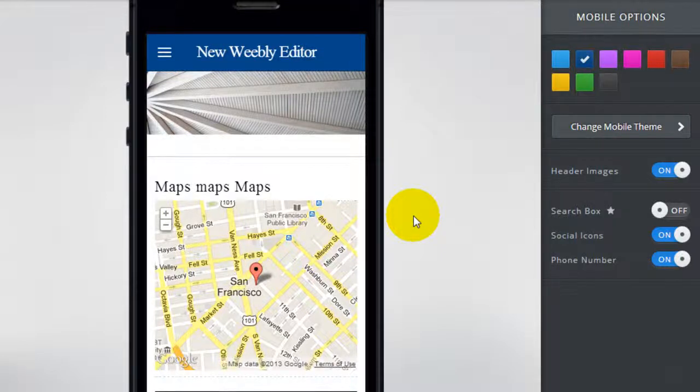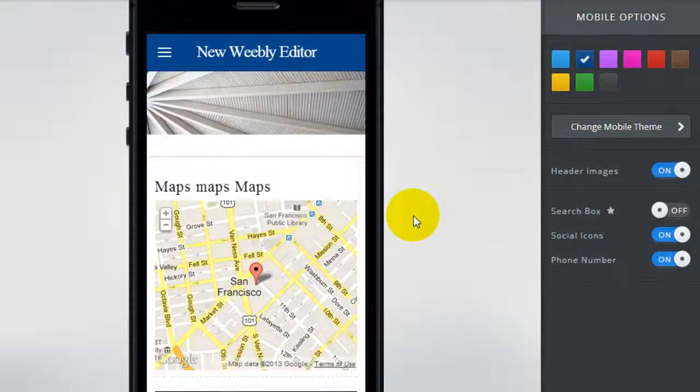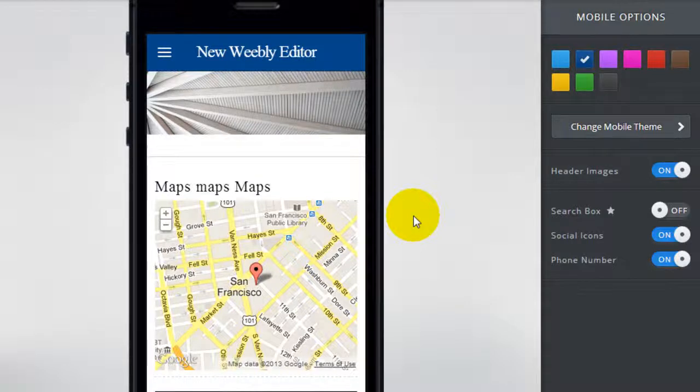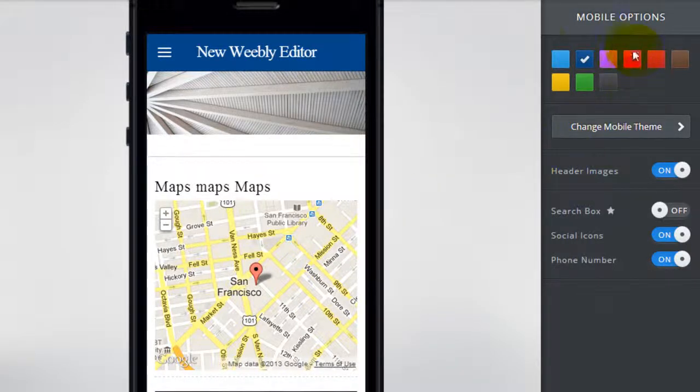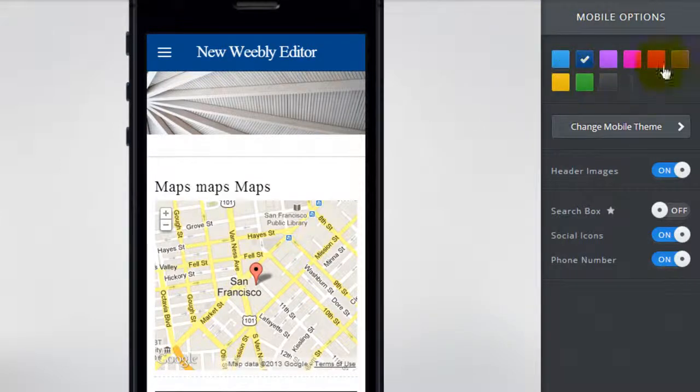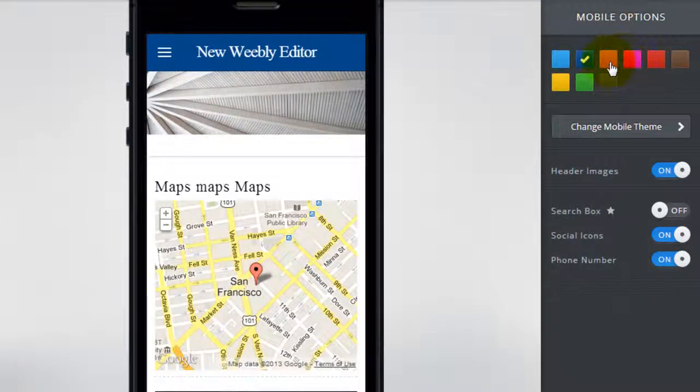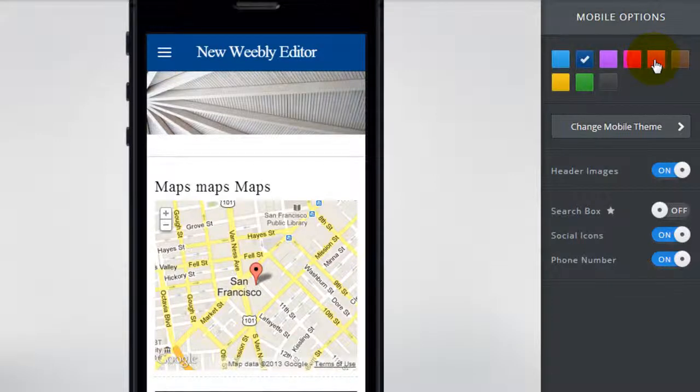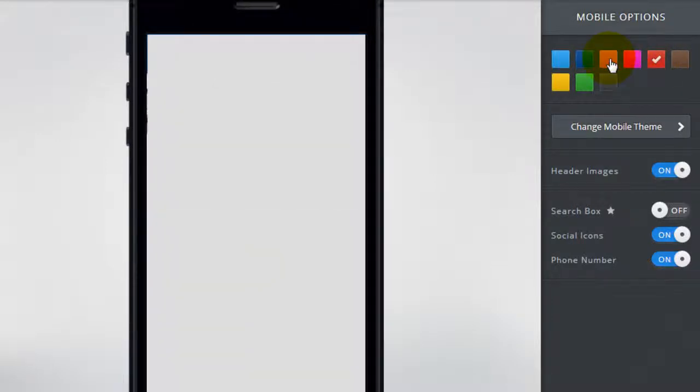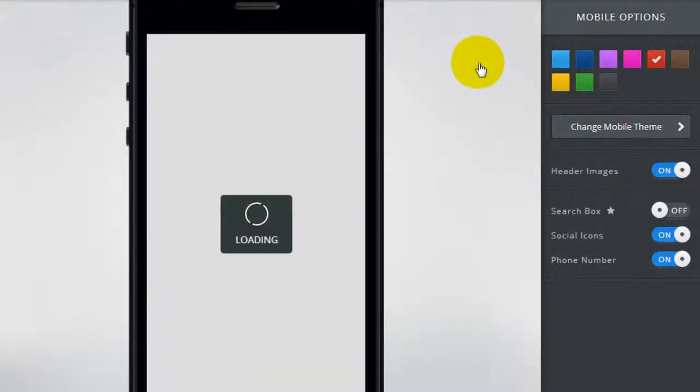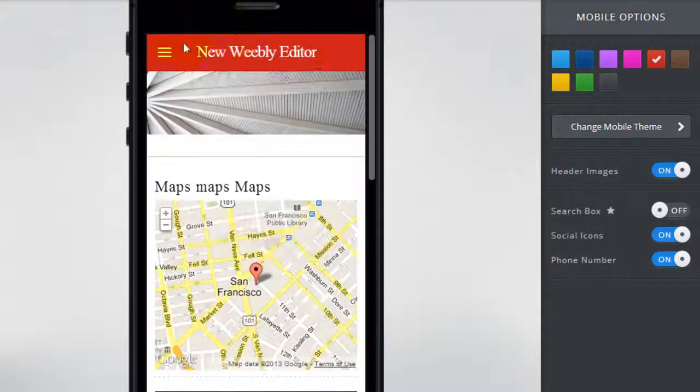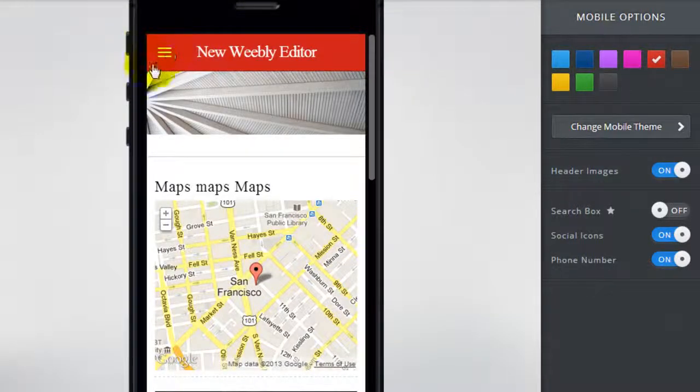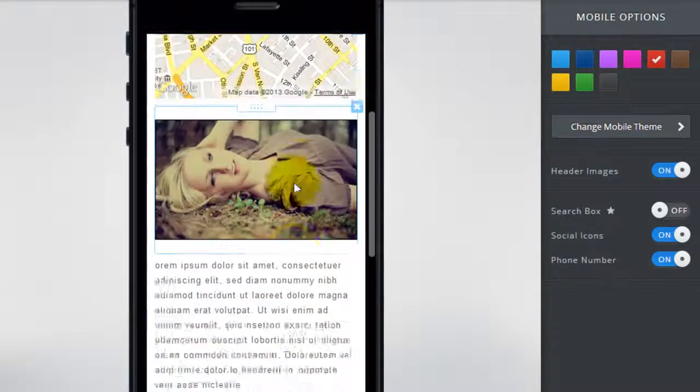Now this is a very big step forward for Weebly and it gives you a little bit more control over how you can edit your website to deliver your website to people visiting it in the mobile device. On the right hand side you get several different mobile options. You can change the color scheme here, for example if I want to turn it to red and you can see that the color scheme changes accordingly.